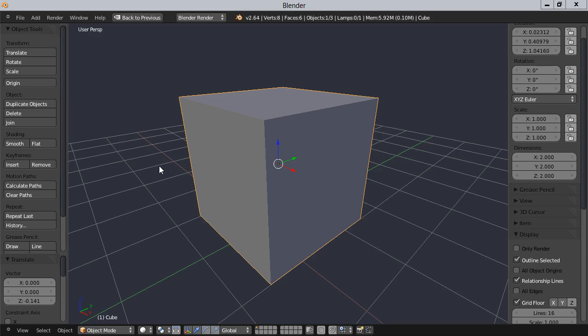Welcome to another Blender video tutorial. In this tutorial I will be showing you how to assign vertex groups and assign multiple materials to a single object using those vertex groups.